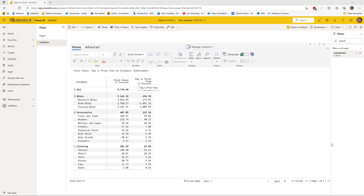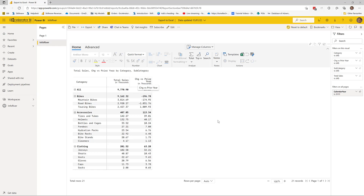Hi there. In this video I'm going to do a deep dive into the export to Excel features that come with the InfoRiver custom visual. Before we do that I'd like to start off by showing you the export to Excel feature that is available as part of the standard Power BI suite.